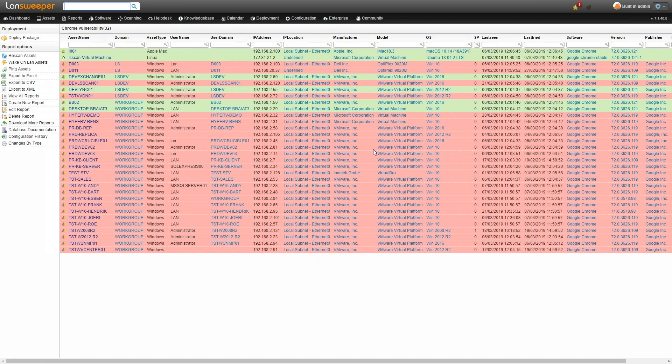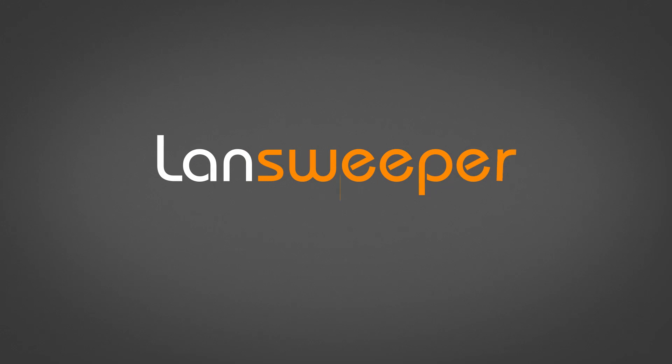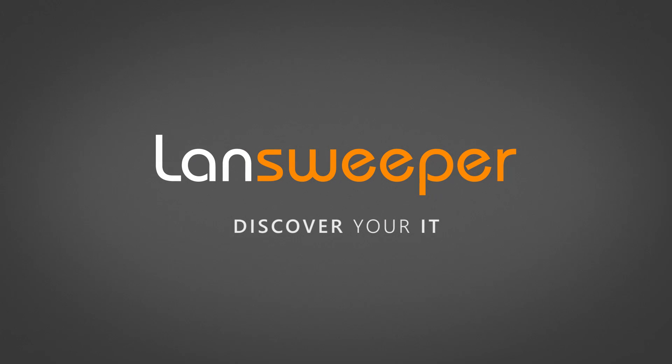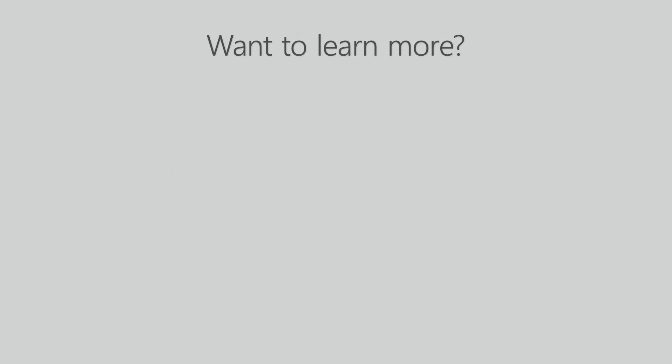And again, you can find the link to the report in the description of the video so you can run it yourself and find all your vulnerable devices. Also check out these other videos if you want to learn more about Lansweeper.